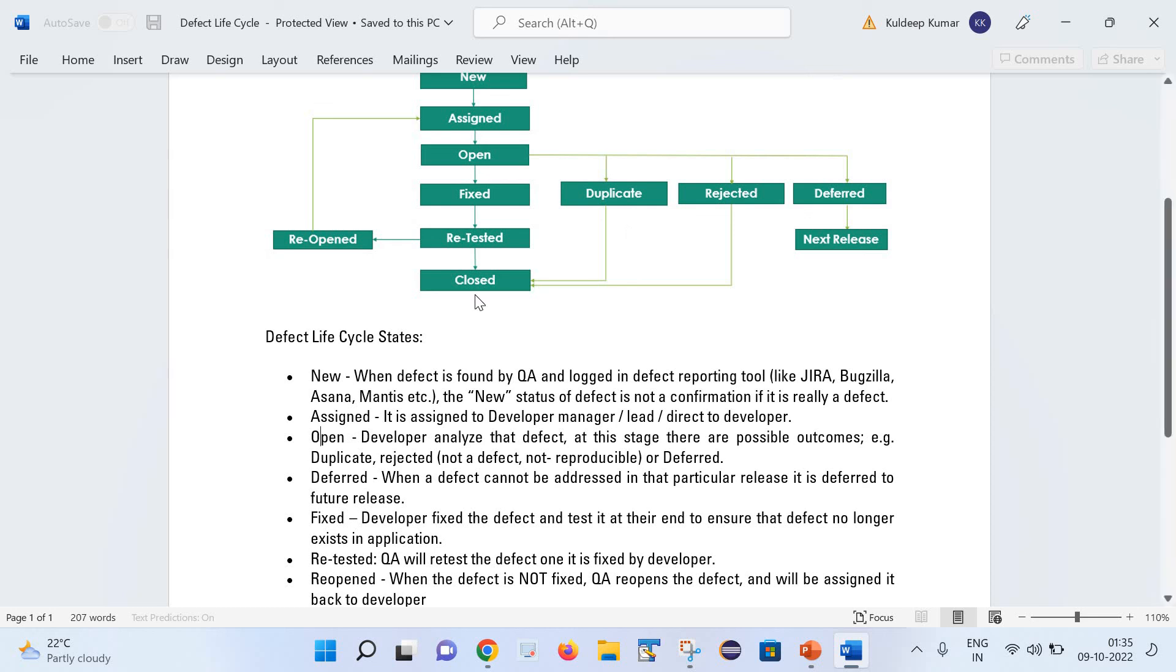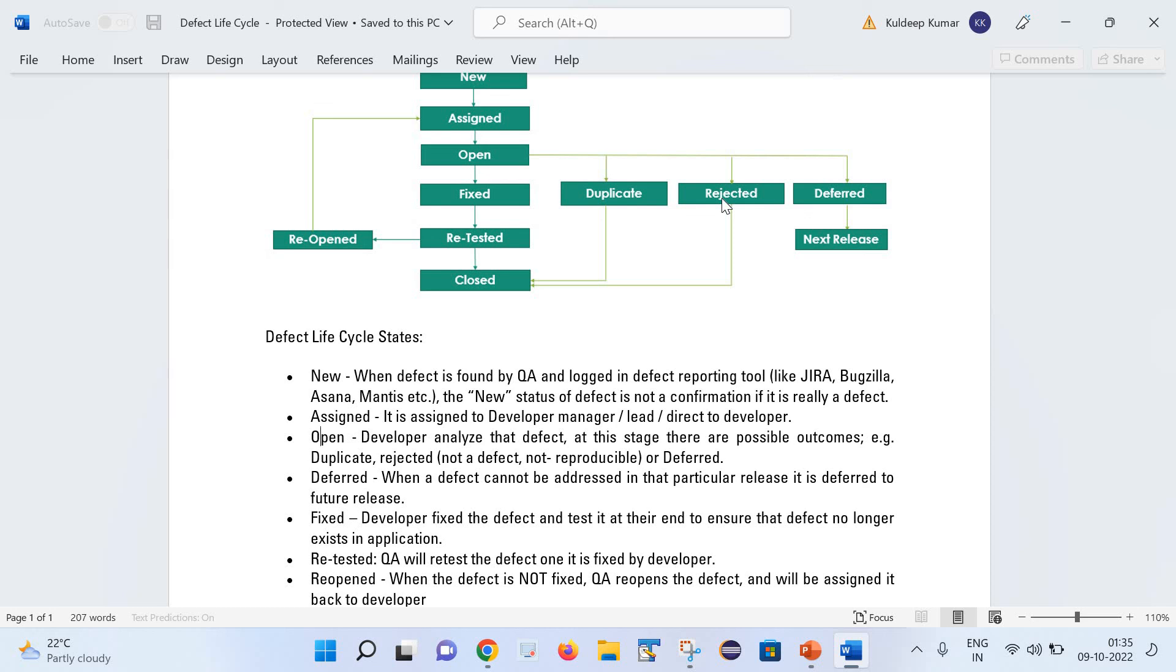Next is Rejected. There can be a couple of reasons that a defect gets rejected. It is quite possible that it is not a defect at all or it is not getting reproduced. In that case, that defect is moved to the closed state.